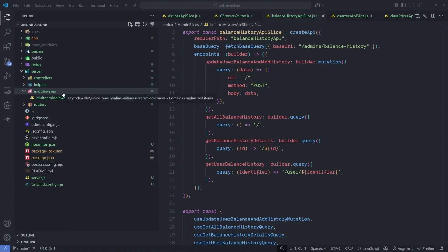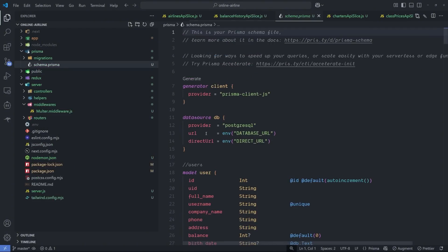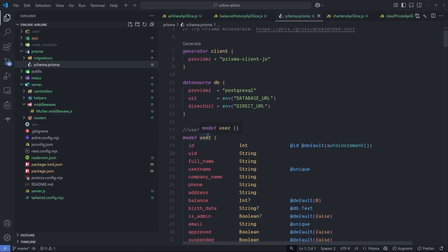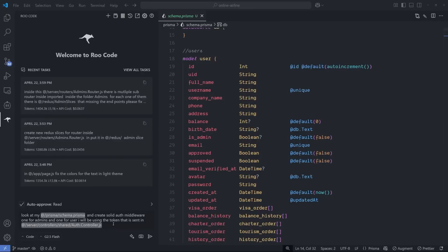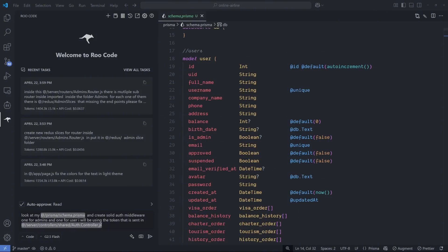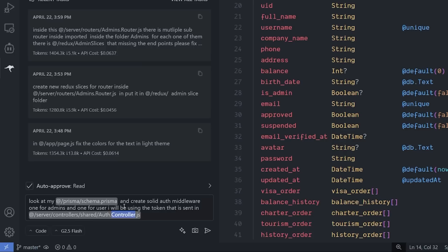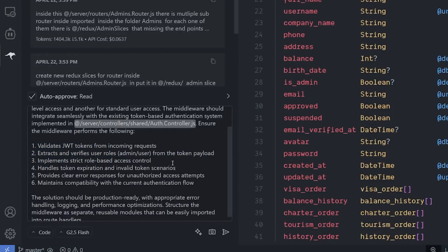One more task before we end this video. I'm going to create something for the backend, a middleware for admin authentication and one for client authentication. I'll tell it to look at my Prisma schema. You can give it the database schema and tell it to create logic around it. This is my prompt: look at my Prisma schema, I want to create a solid auth middleware, one for admin and one for user. I'll be using the token that is sent inside the controller. I give it the logic so it can understand it's JWT generated with the information inside.